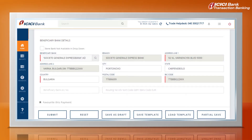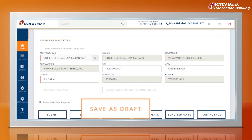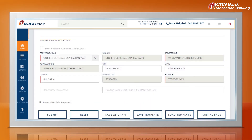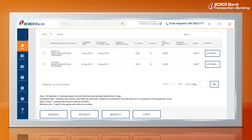7. The Save as Draft option can be used to save the transaction as a draft and submit later on. Details saved can be viewed from the Remittance Inquiry page, having status as Draft.